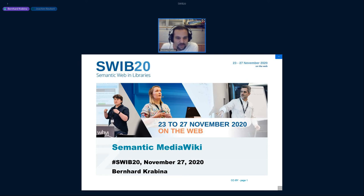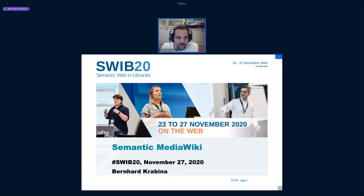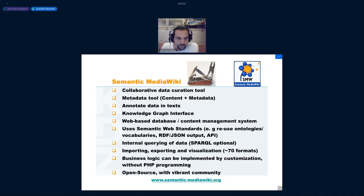I want to introduce you to Semantic MediaWiki, because my goal is that the library community — having discussed a lot of tools at your conference — should be aware of what Semantic MediaWiki is and how it might help them.